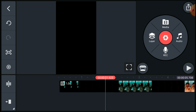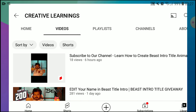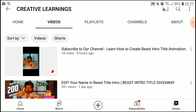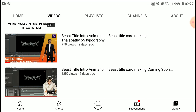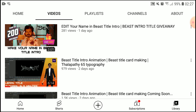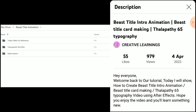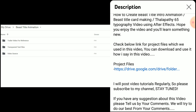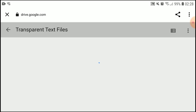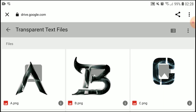Now we need to add our text. You can download it from the description — just go to our channel and open any one of our beast title intro videos. I've given project files in all our videos so you can download easily. Open the project link and download what you need. For custom text, download the folder which contains all letters from A to Z.